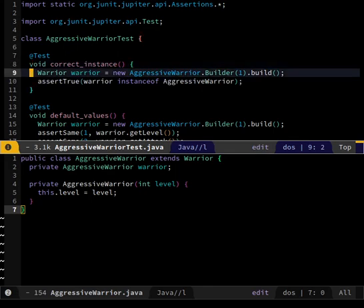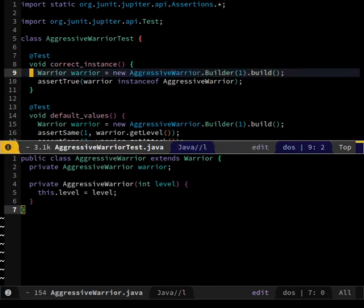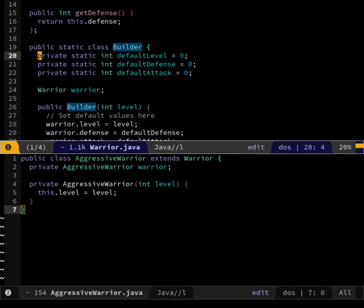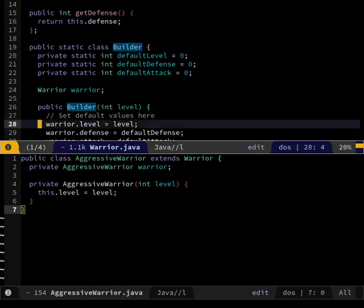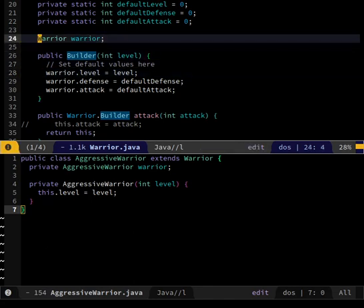It is calling AggressiveWarrior.Builder, where it has a level 1 and then asking it to build. Let's look at the stack trace - how did it get to this.warrior? It says line 9, so that's this line, and then the line above that is Warrior dollar Builder. So it is going into Warrior.java at line 28. Warrior.level - this doesn't work because this is null. That makes sense. How was warrior not null before? I think it's been null since I changed based on his change. He was saying something about constructors and I don't know if I missed it in his edits.